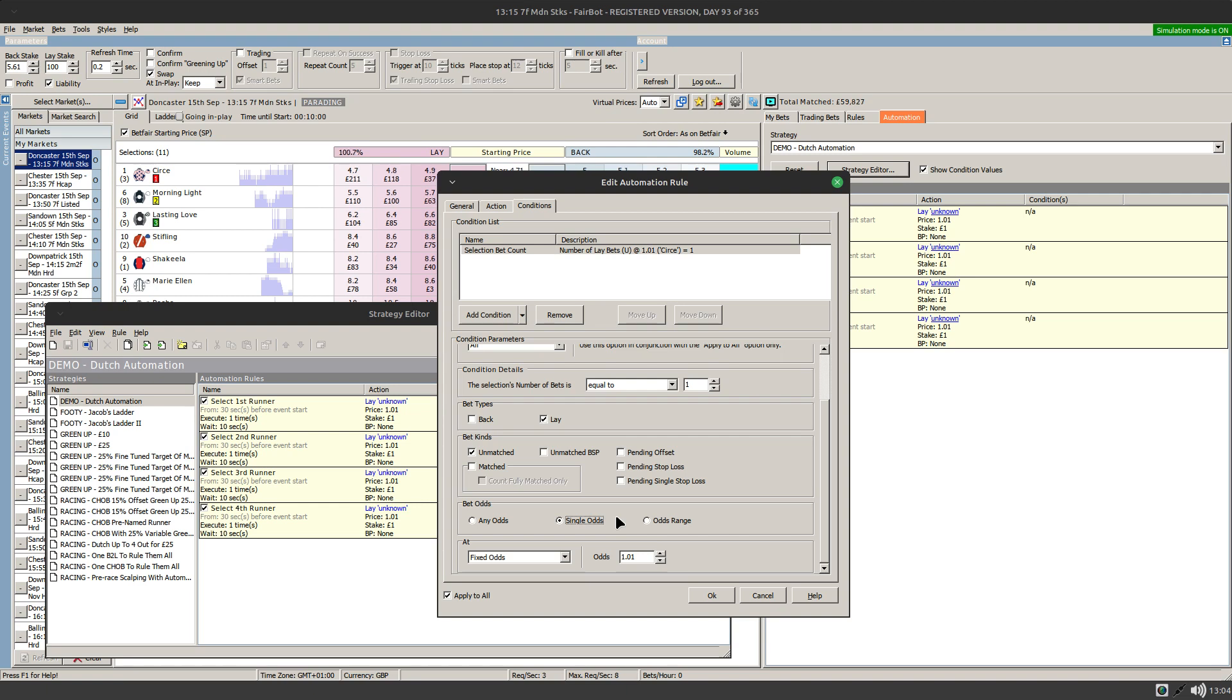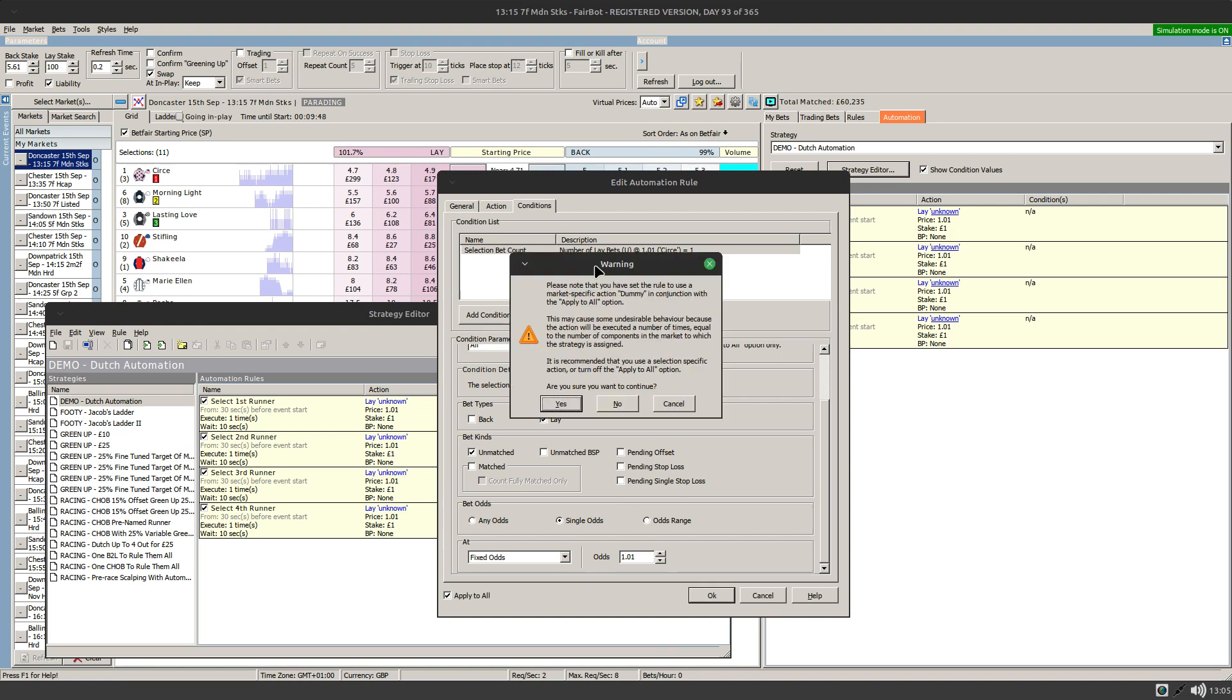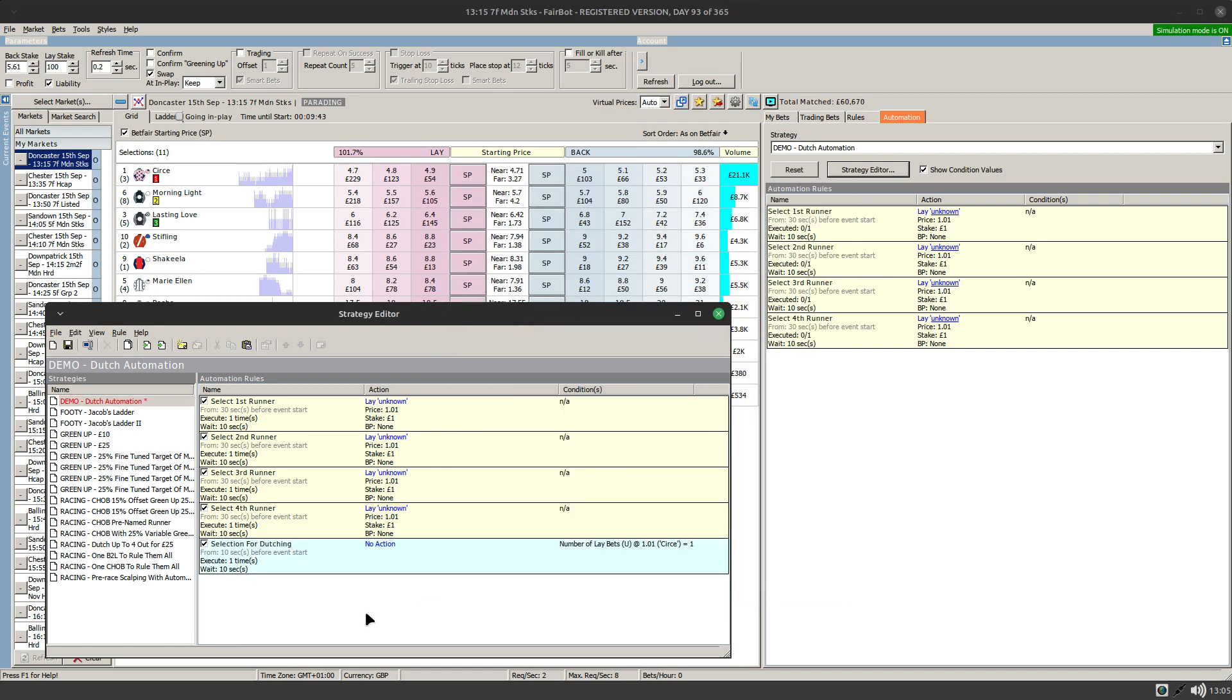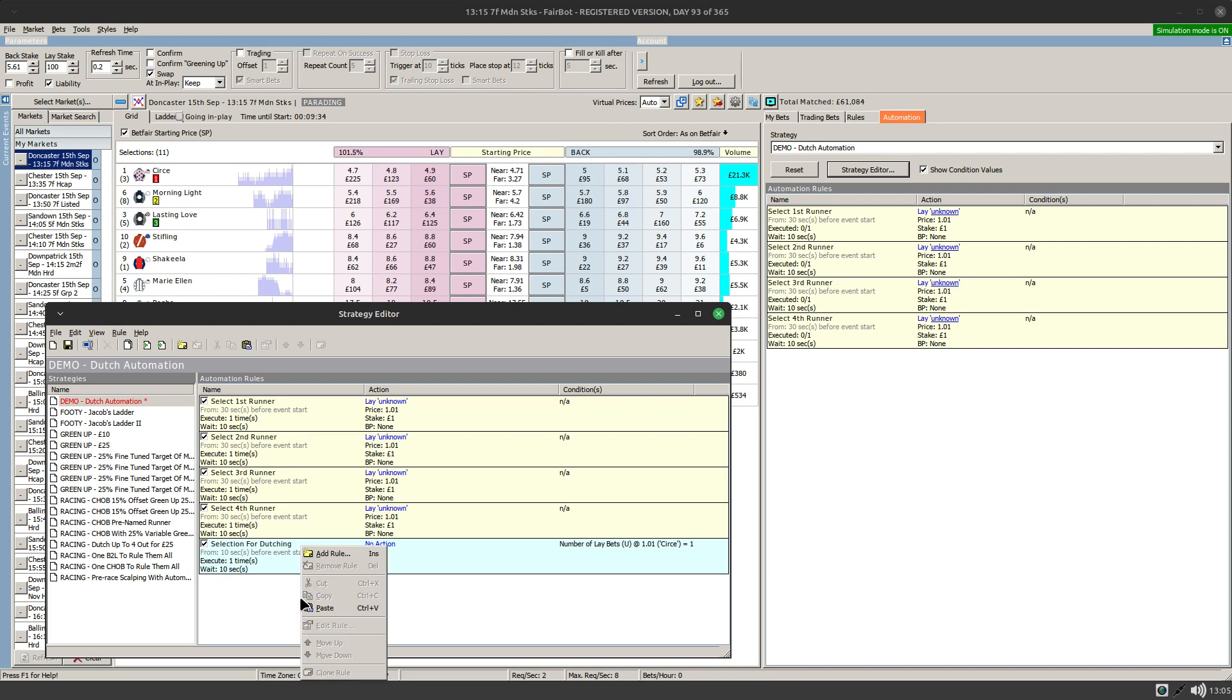In other words, this rule is going to check each runner and see if it's got an unmatched bet sitting at 1.01. Click on OK for that. We'll get this warning that I showed you in part one, just click on yes to confirm that's okay. So that will set up the apply to all rule and you'll see that's set to blue to show you that it's using the apply to all.